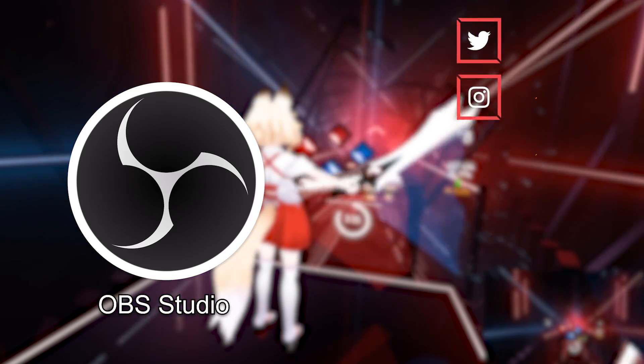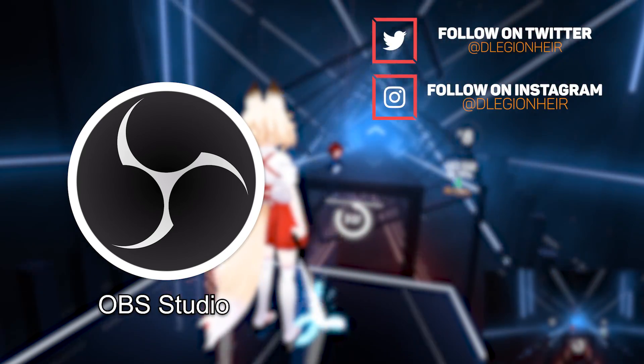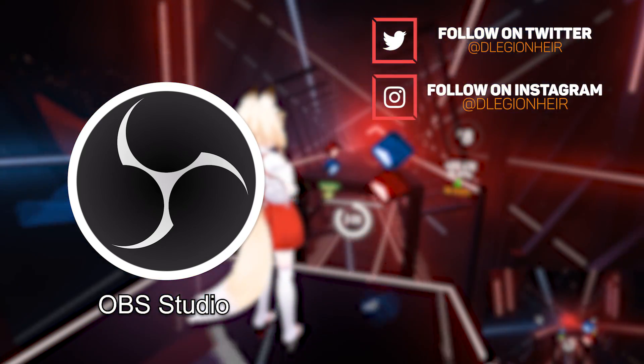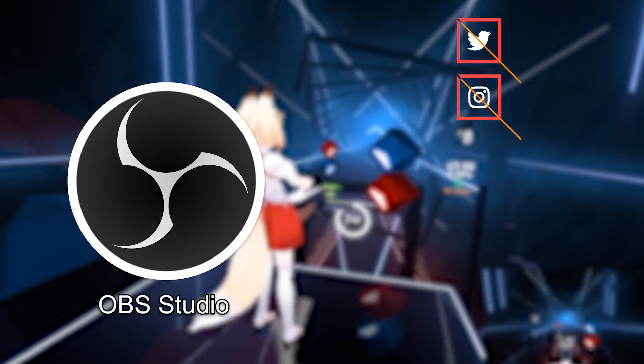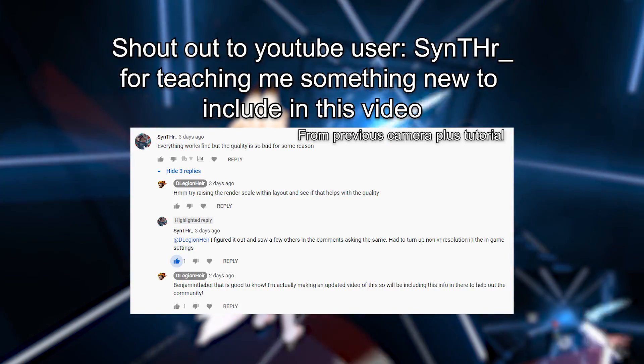As for recording gameplay, I use OBS as it is free to use and there are many tutorials on how to set that up, and that's basically how you do it.